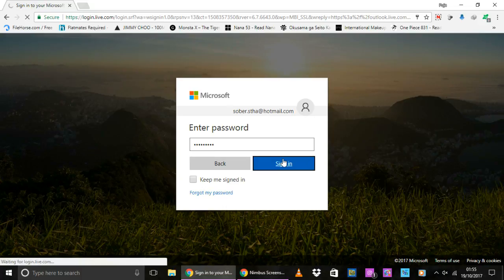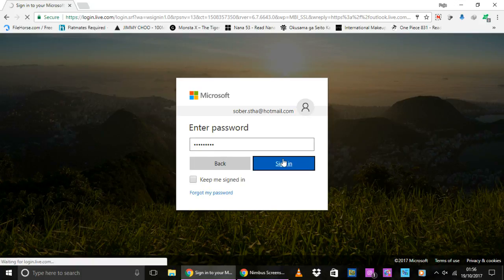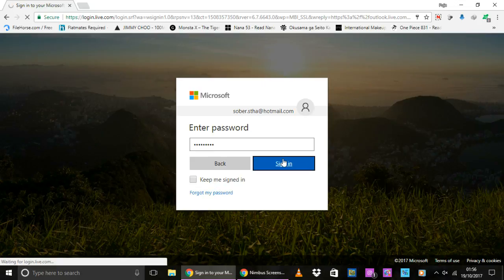You will get signed in to your Hotmail account if your login details are correct, and this will definitely load your Hotmail inbox.